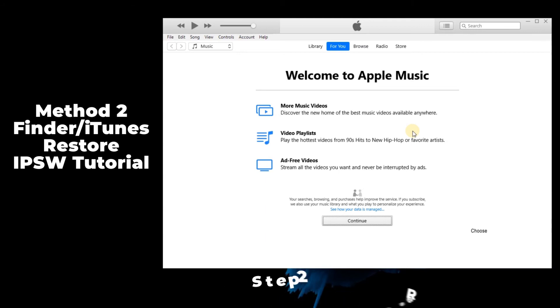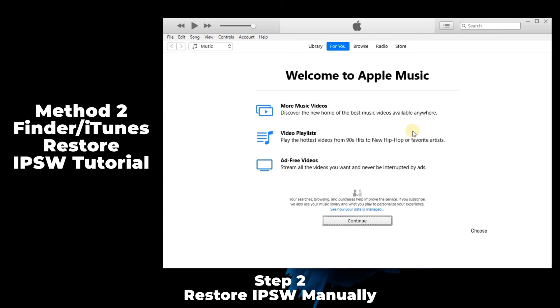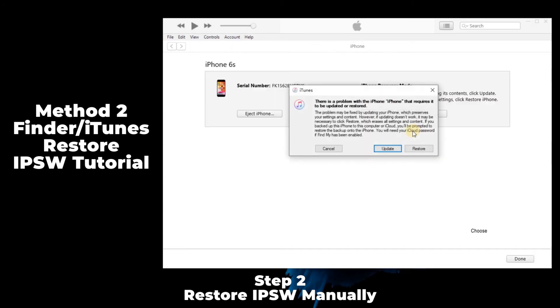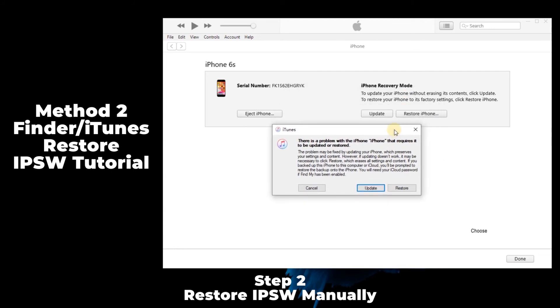Step 2: Restore IPSW manually. When you connect your iPhone with your PC, there are two options for you to restore or update your iDevice. The first option, you just click the update or restore button, which automatically restores or updates using your internet connection. And the second option is manually restore.